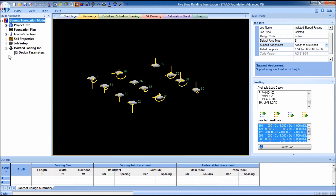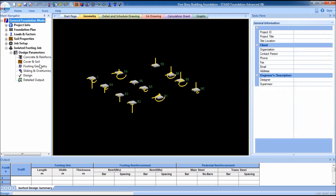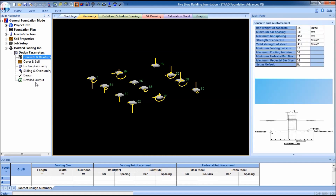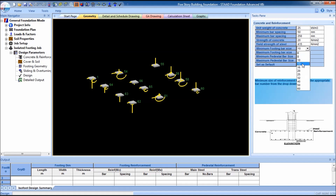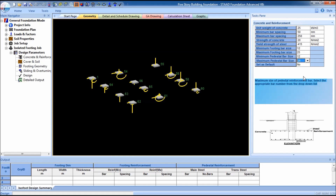You can see the footing job has been created. These are the design parameters. First, concrete and reinforcement: unit weight of concrete is 25. Minimum bar spacing is 50, maximum bar spacing is 250. Strength of concrete is 20 — you can change this value. Minimum footing bar size is 12, maximum footing bar size is 25.